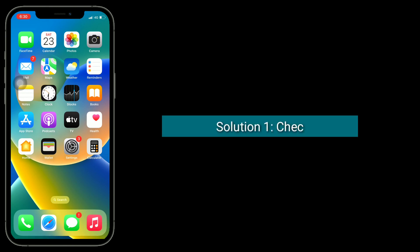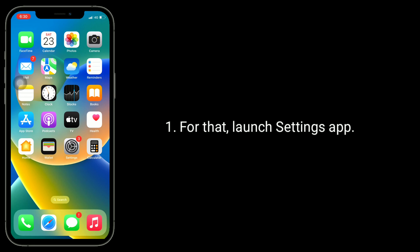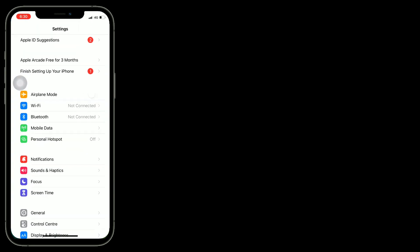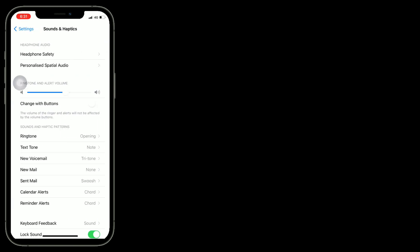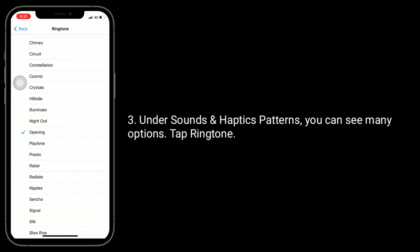First solution is to check Sounds and Haptics. For that, launch Settings app. Next, tap on Sounds and Haptics. Under Sounds and Haptics Patterns, you can see many options. Tap Ringtone.